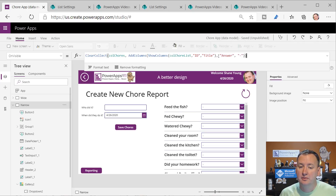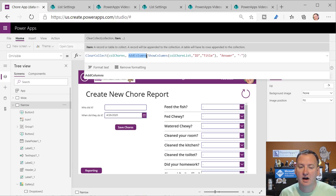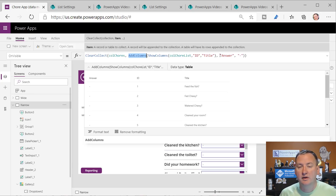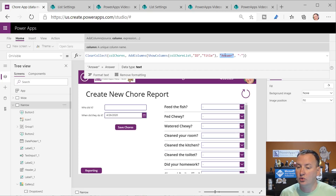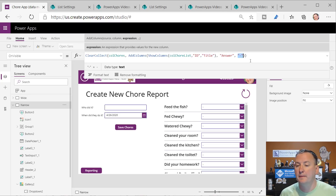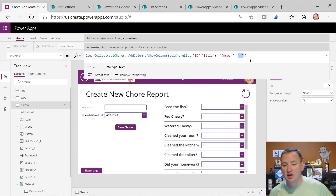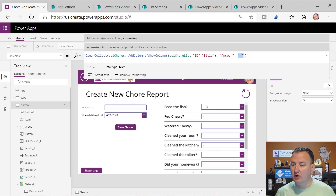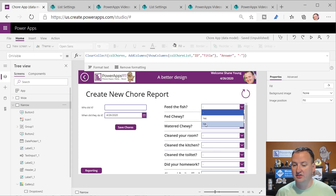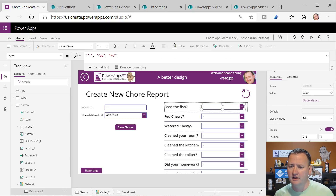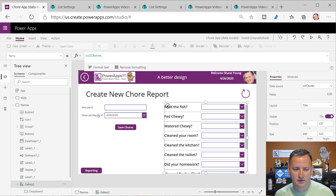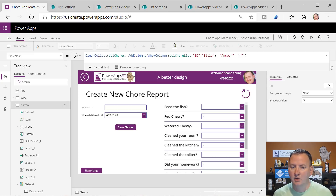Then I use the AddColumns function, because one of the reasons this has to be in a collection is I need somewhere to store the answer. So I'm going to store the answer in a column named 'answer' and set a default value of a dash. Because in my drop-down I have dash, yes, or no - I didn't want to default to yes or no, I don't want my kids to have the answers pre-filled.